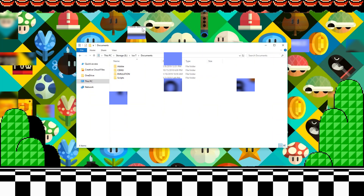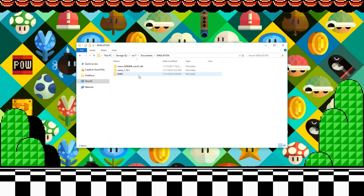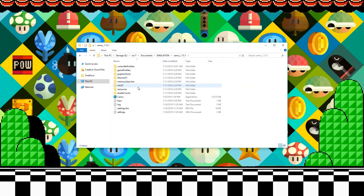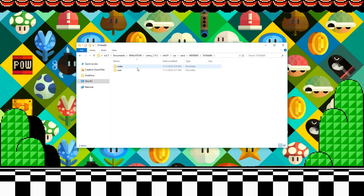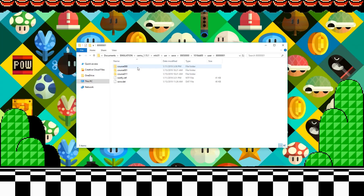Your save folder will be in the directory: emulation, cemu (whatever version you have), mlc01, usr, save, a random string of numbers, another random string of numbers, user, and finally another string of numbers. If you're having trouble finding your save folder, don't worry — you might just be using an older version of Cemu, which stores it in a different place.